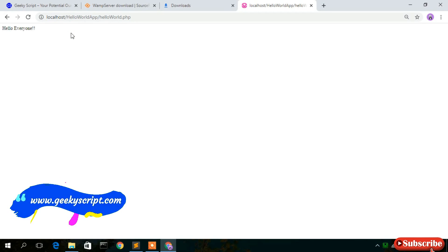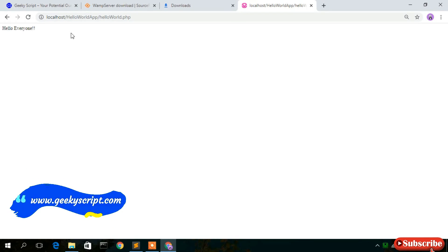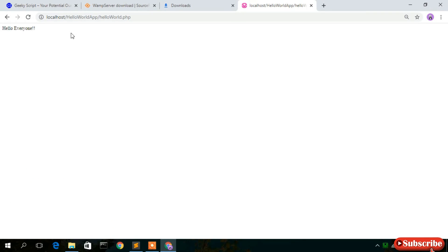That's all for this video, friends. I've shown you how to install WAMP server on your Windows 10 operating system. Thank you very much for watching. If you liked this video, please give it a like and share it with your friends. Thank you very much and God bless you all.